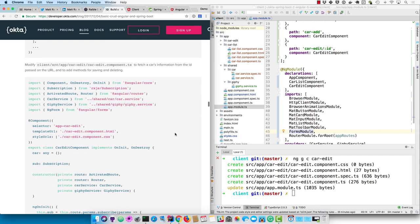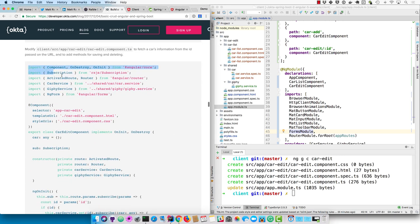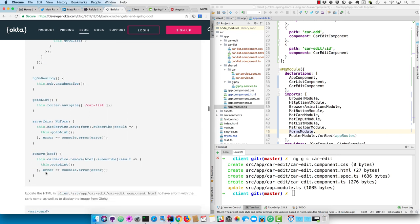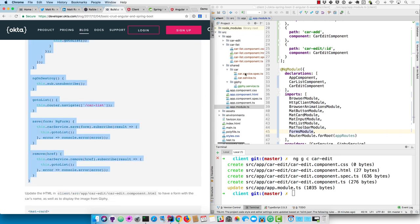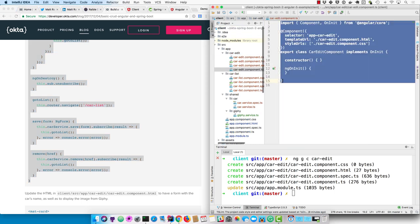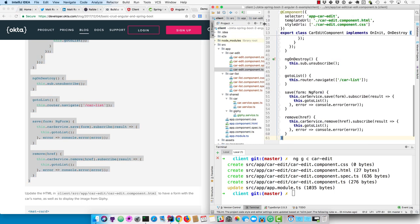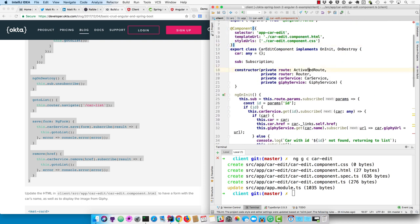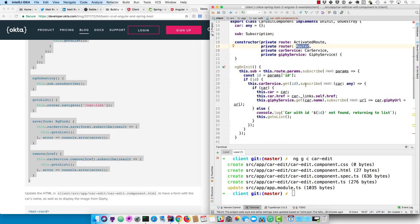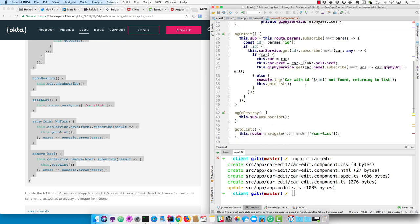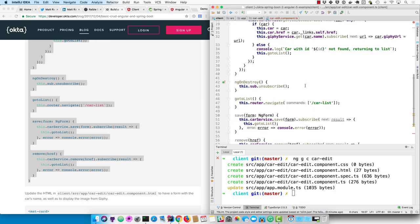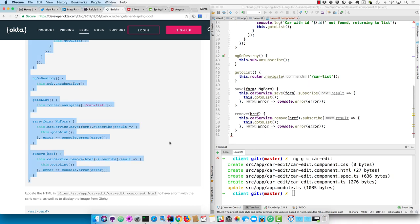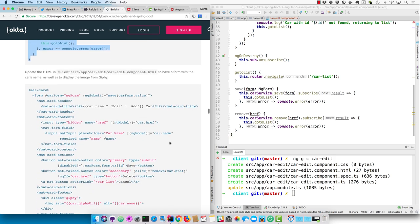And then in car edit component.ts, this is where the real meat of the application lies, because it's going to render, it's going to allow you to save, it's going to allow you to edit a car. So if you look at this class, it's got a constructor that takes a number of dependencies. Activated route will allow you to get the parameter, or the ID that's passed in. And then of course car service and Giphy service will subscribe to the results and set the car locally. If there's an href, we know it's a car that already exists, so we're just updating, not creating a new one. You'll want to unsubscribe from any subscriptions that you have, and then the go to list goes back to the car list.